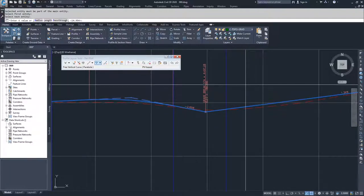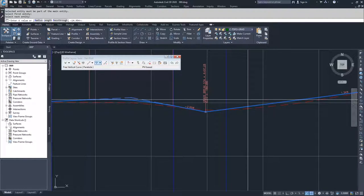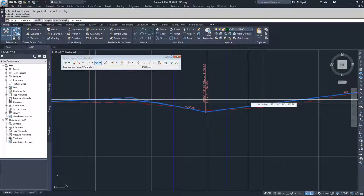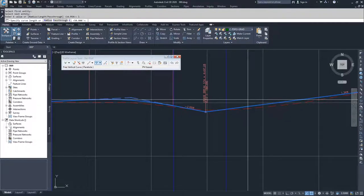So I'm going to select the first entity and the second entity and now Civil 3D is going to ask me for a K value. I can also choose radius, length, or pass through. I'm more comfortable with length so I'm going to hit L for length and then hit enter.